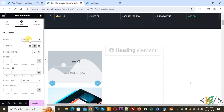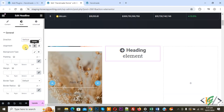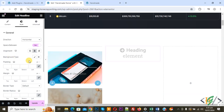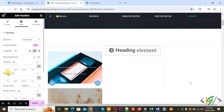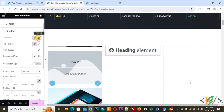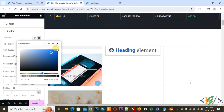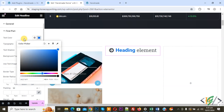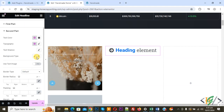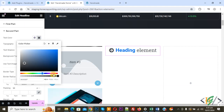In the Style tab, you see direction options — horizontal and vertical. You also have alignment options: left, right, and center. Then you see background type, padding, margin, border type, and the first part text color — change it to blue.